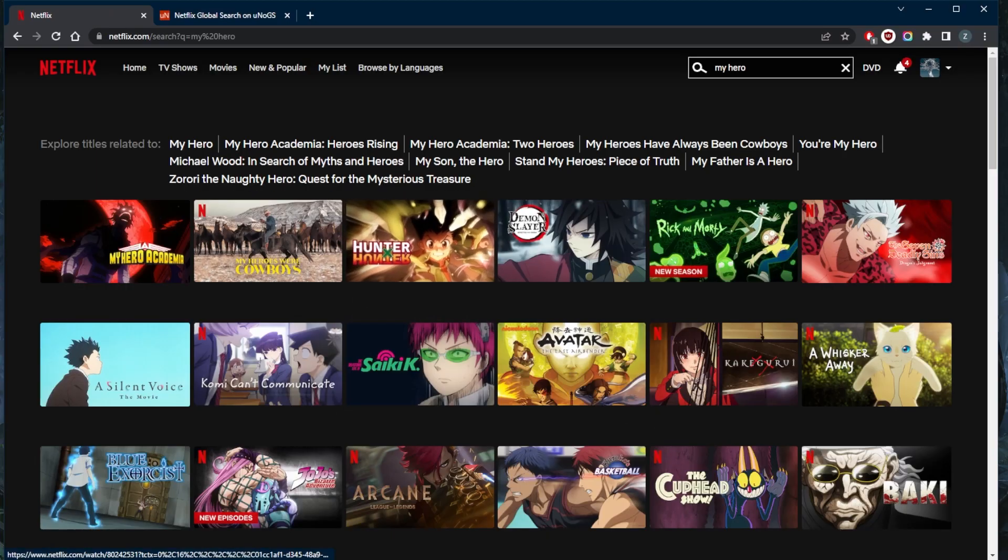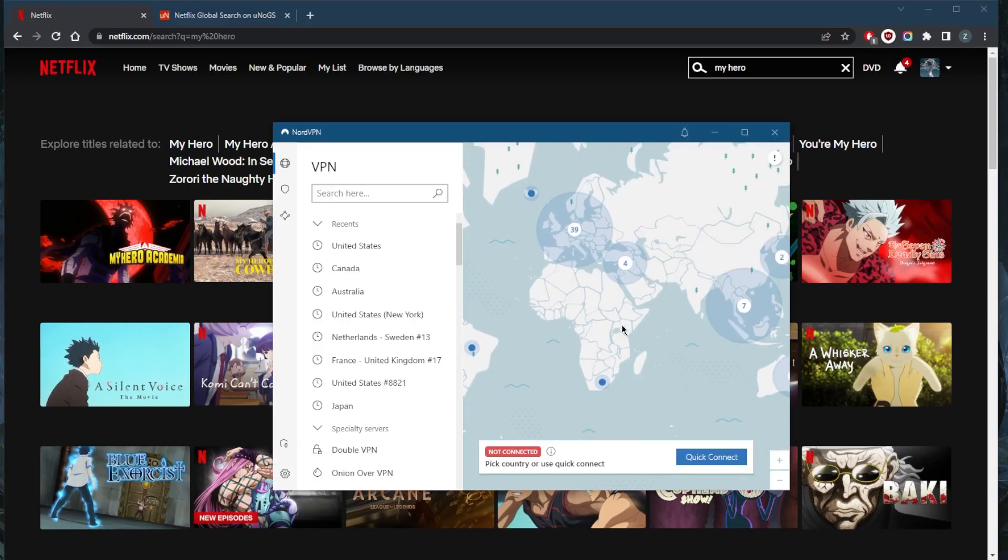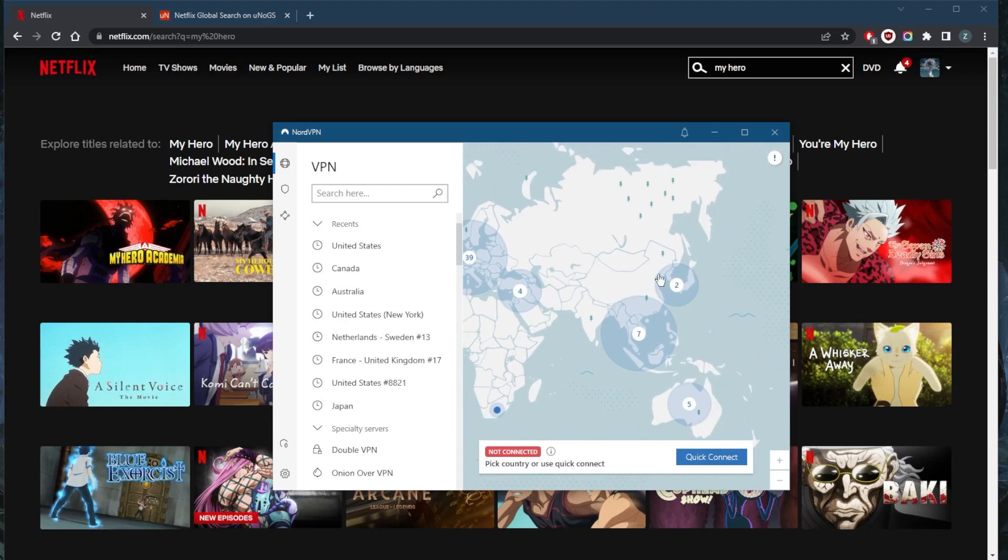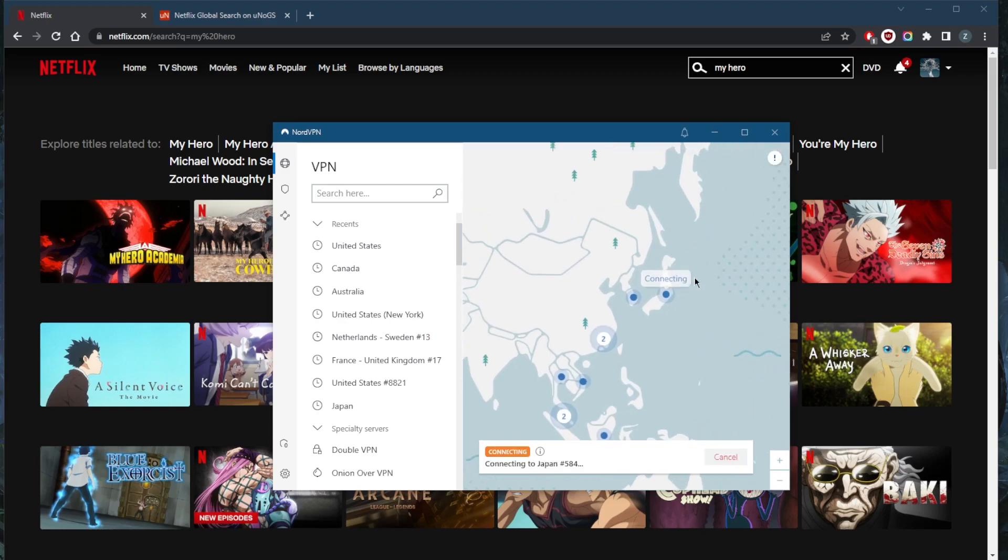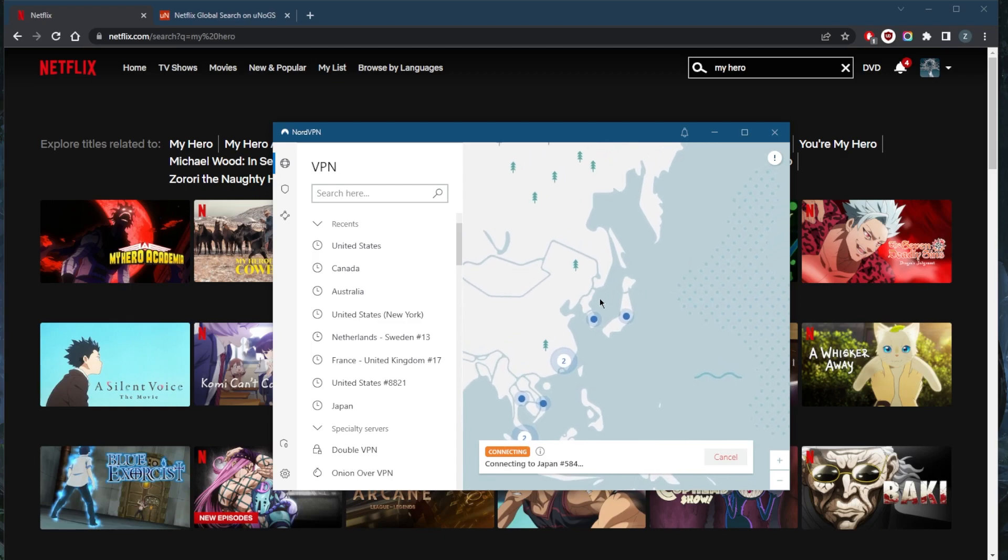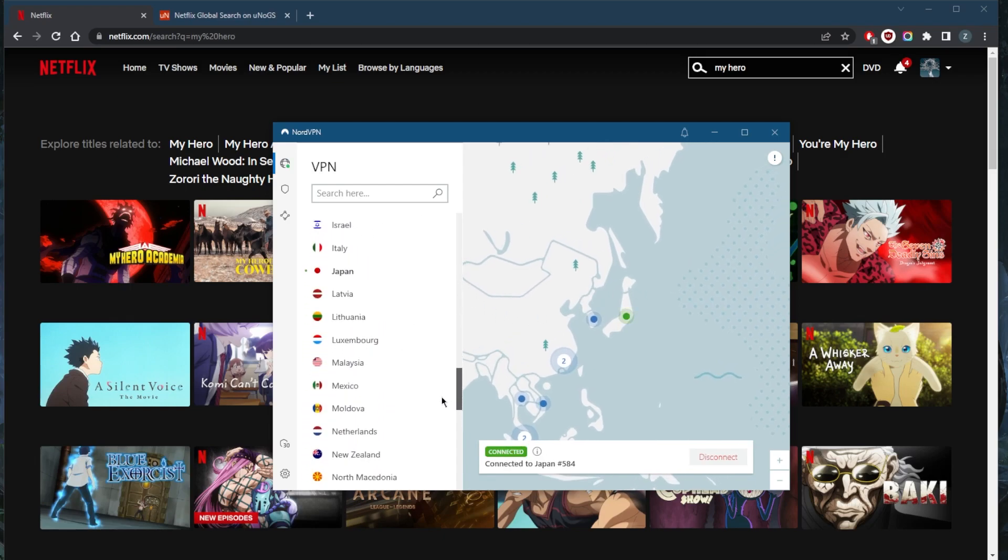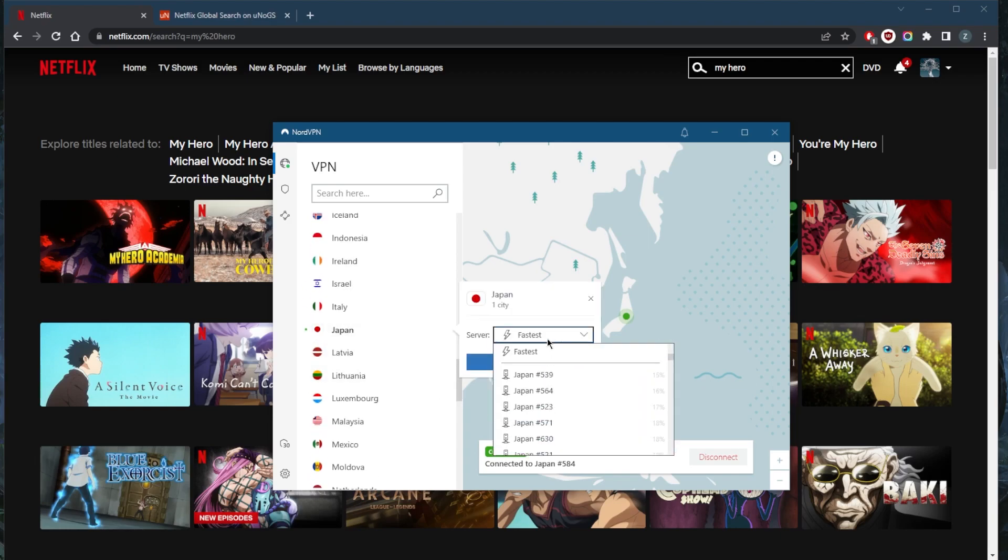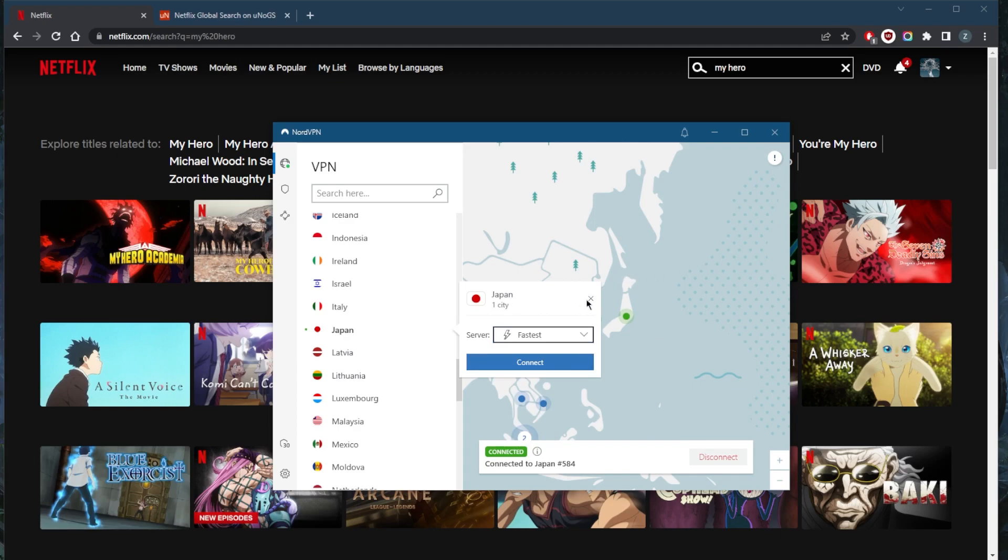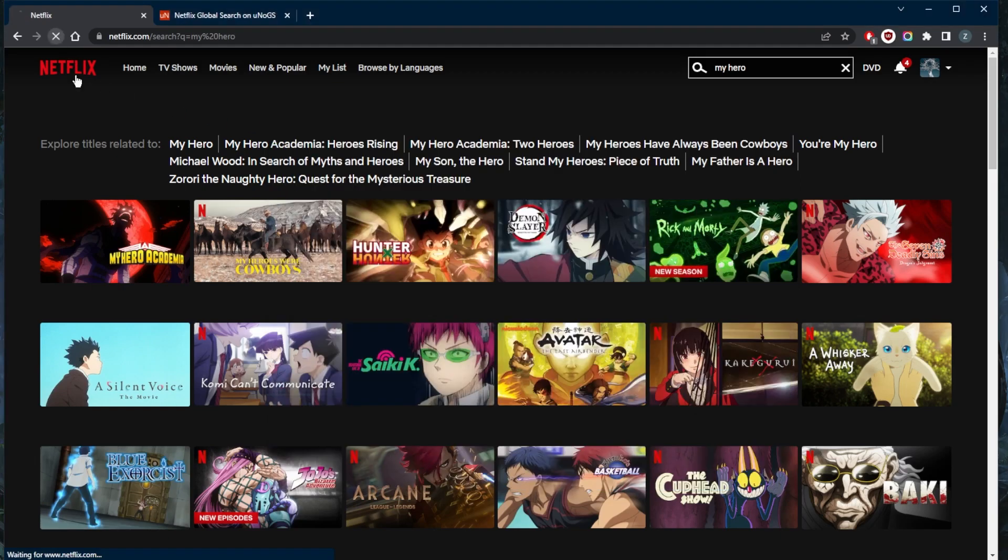So let's bring up NordVPN right here. All I need to do is just zoom in on Japan, connect to the Japanese server right here, or you can actually just go down to right here and select Japan and just select one of these servers. Okay, so I'm already connected to the Japanese library.